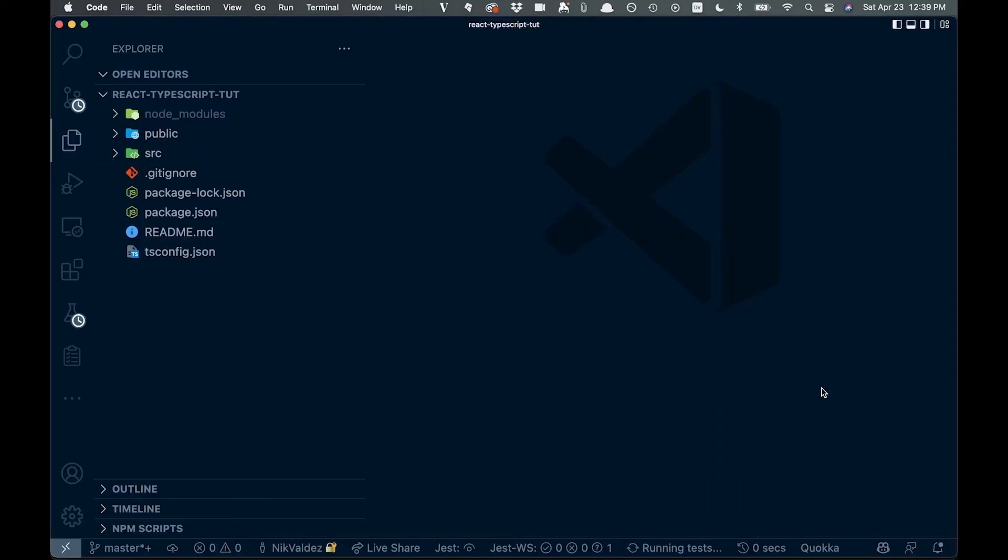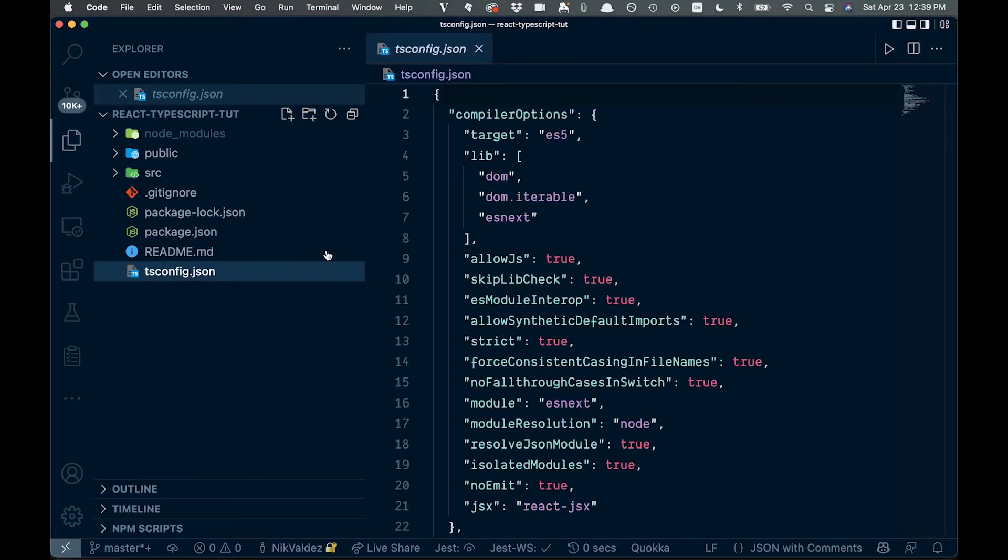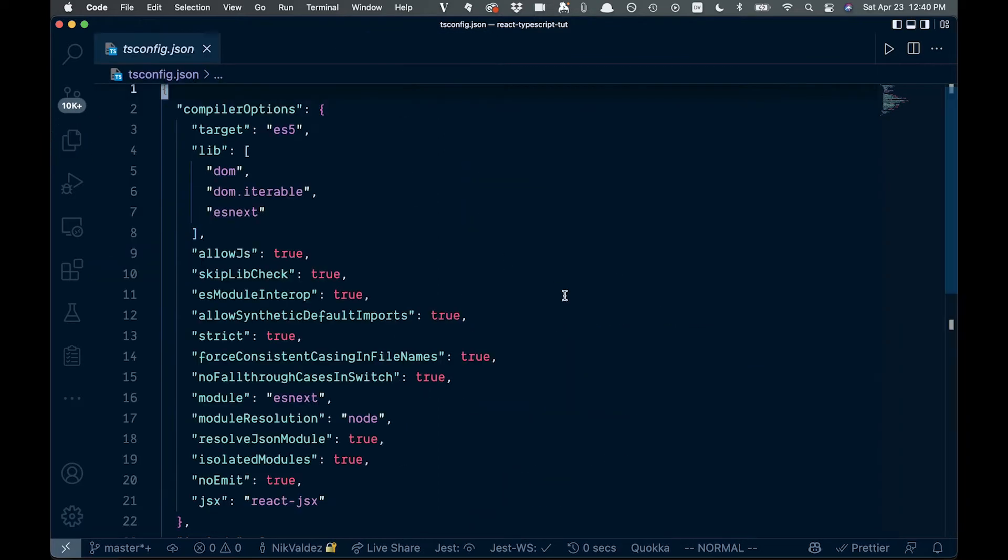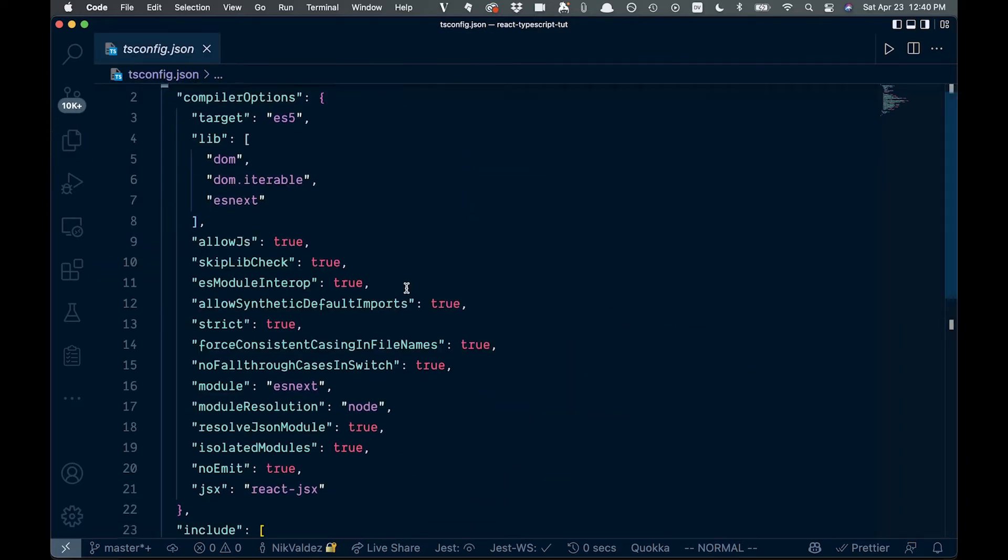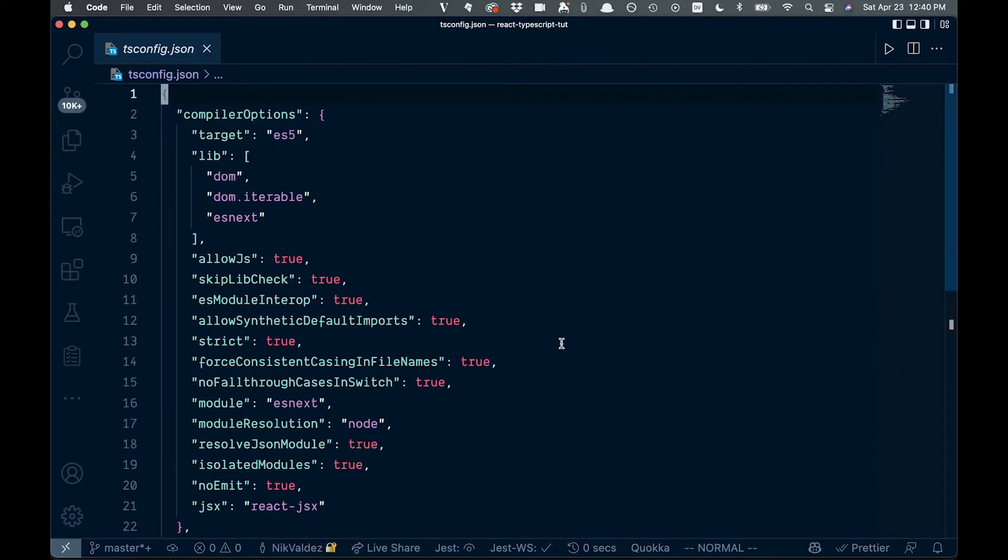So when we open this up, we'll see a few things that are particular to TypeScript here. We automatically, when we run with the Create React App, get this tsconfig. So if we come in and take a look at everything we have right here, you can see all these different values.